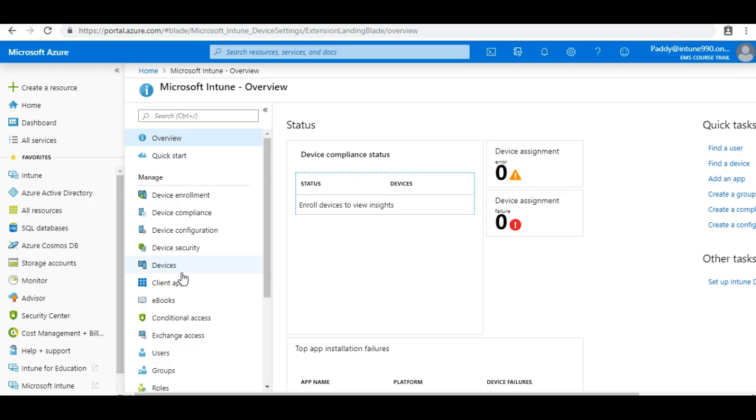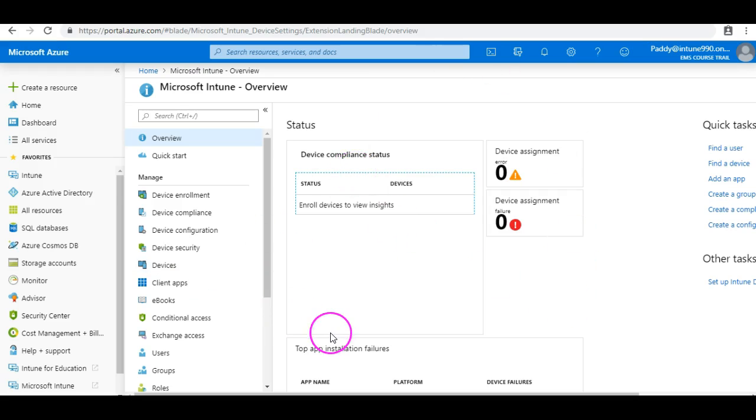Which may be coming in most of the companies, they might configure these kind of baselines. That's what we are going to look into in this entire training. And also we would enroll as part of our training Windows devices and mobile devices.